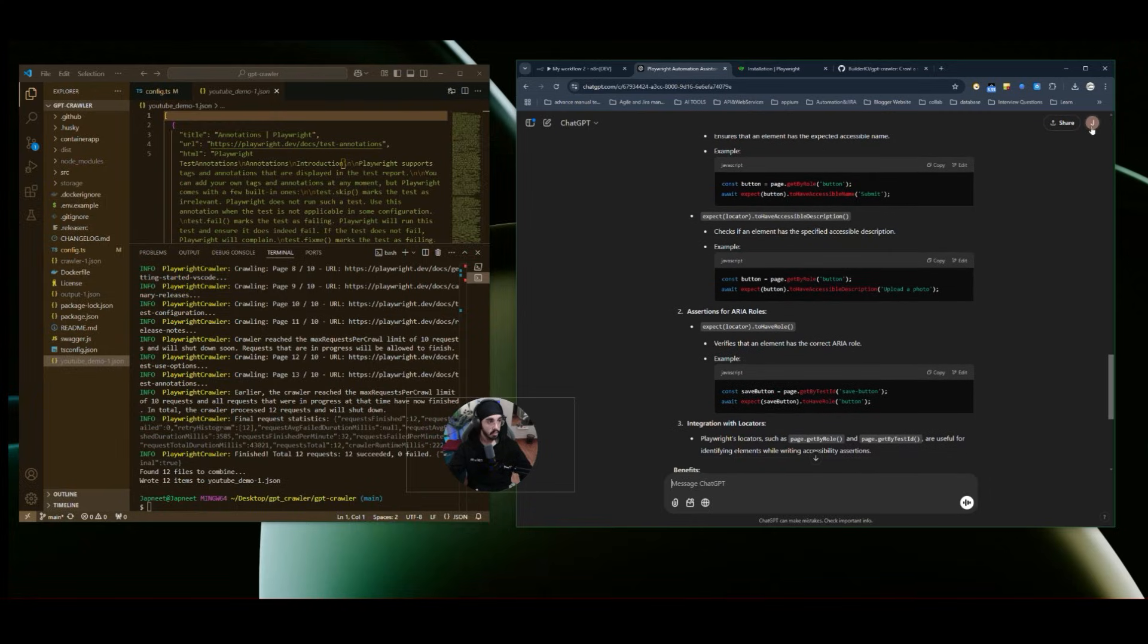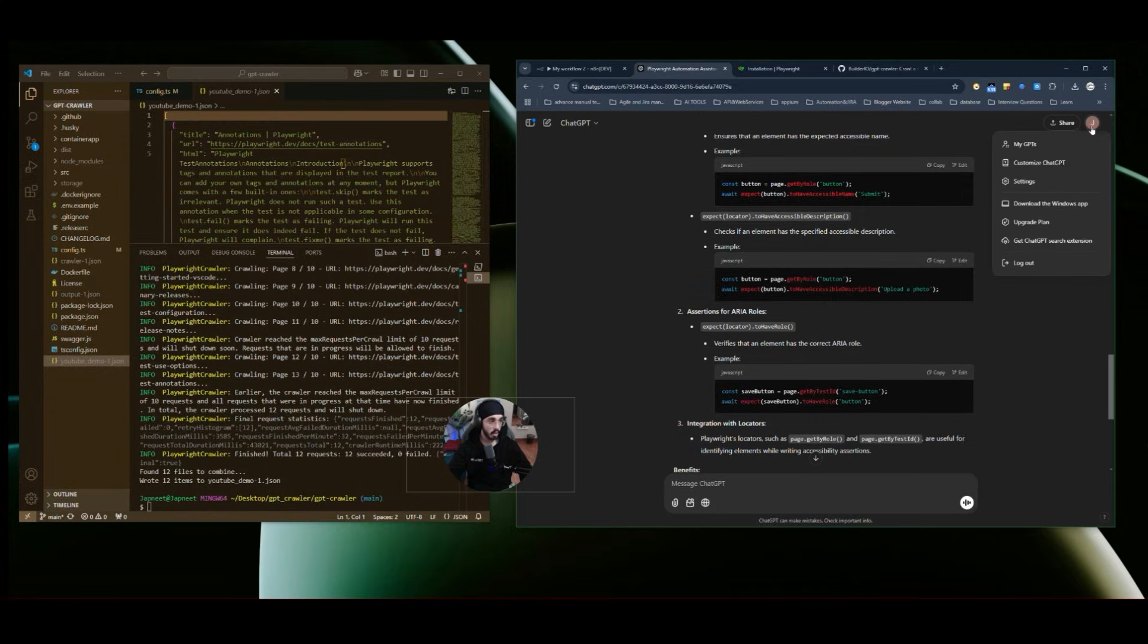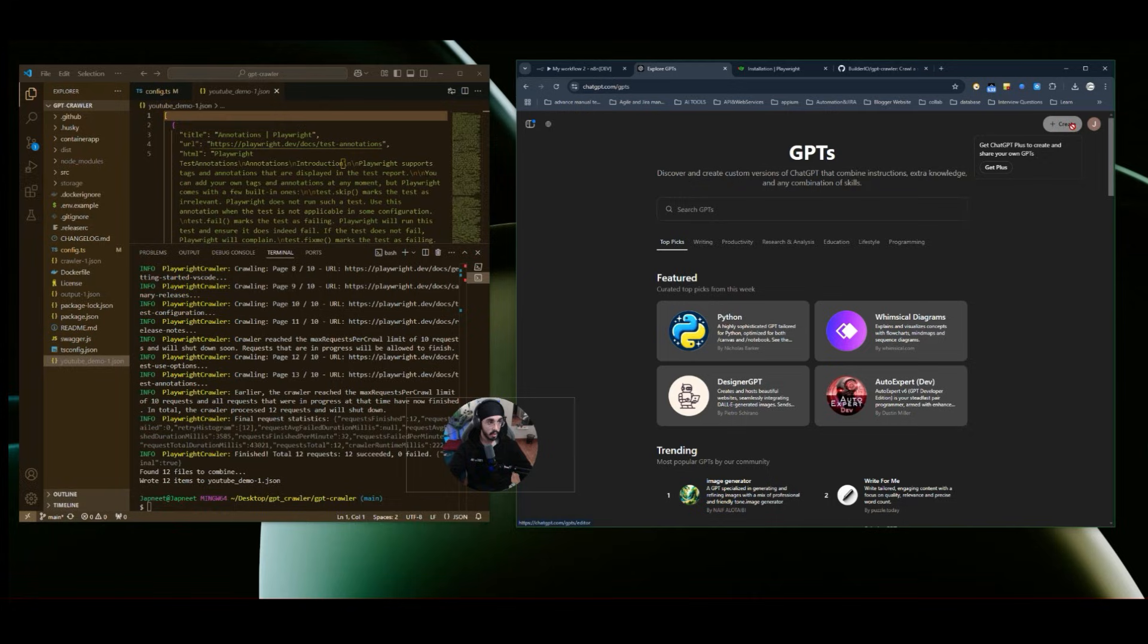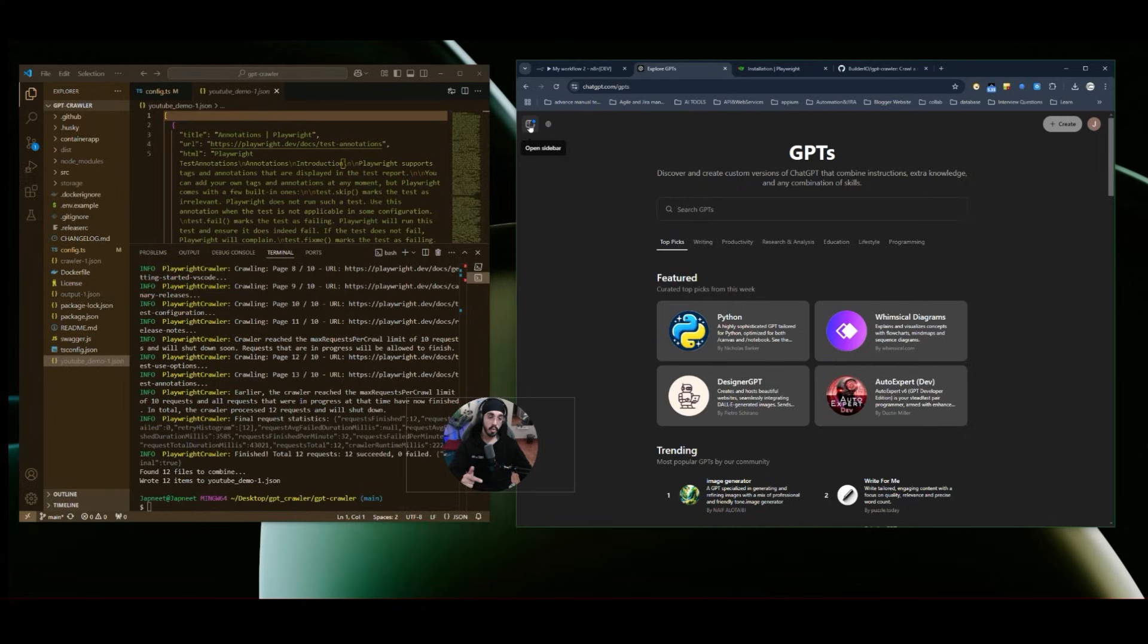And if you have custom GPT access, suppose like if you go to my GPT over here and if you have chat GPT pro or plus, then you have this create custom GPT option enabled. And if you have this one, then you can also feed the entire document to that custom GPT, and then you can use it or you can share that custom GPT with your friends, colleagues who are learning similar concepts.